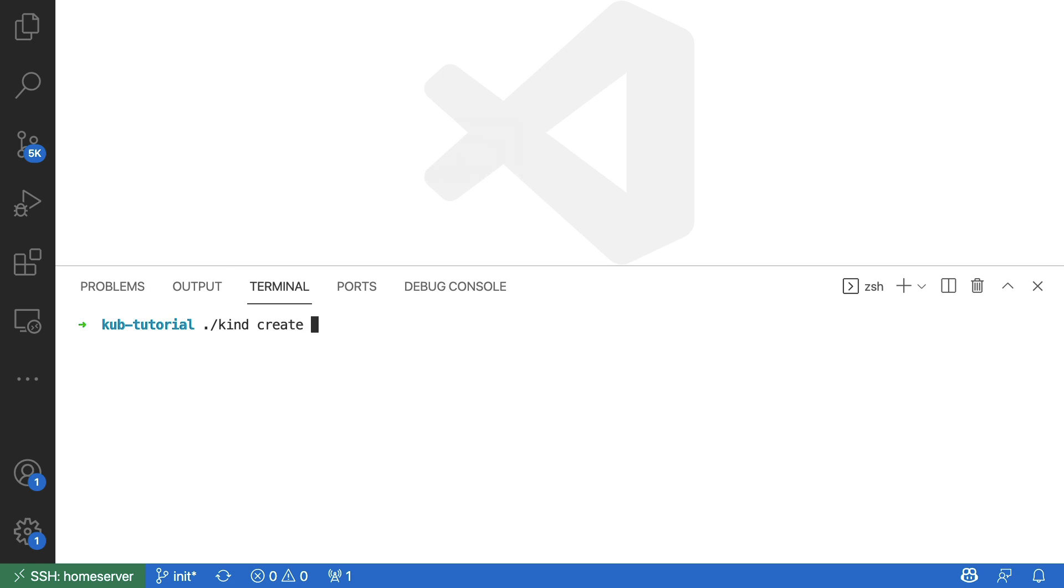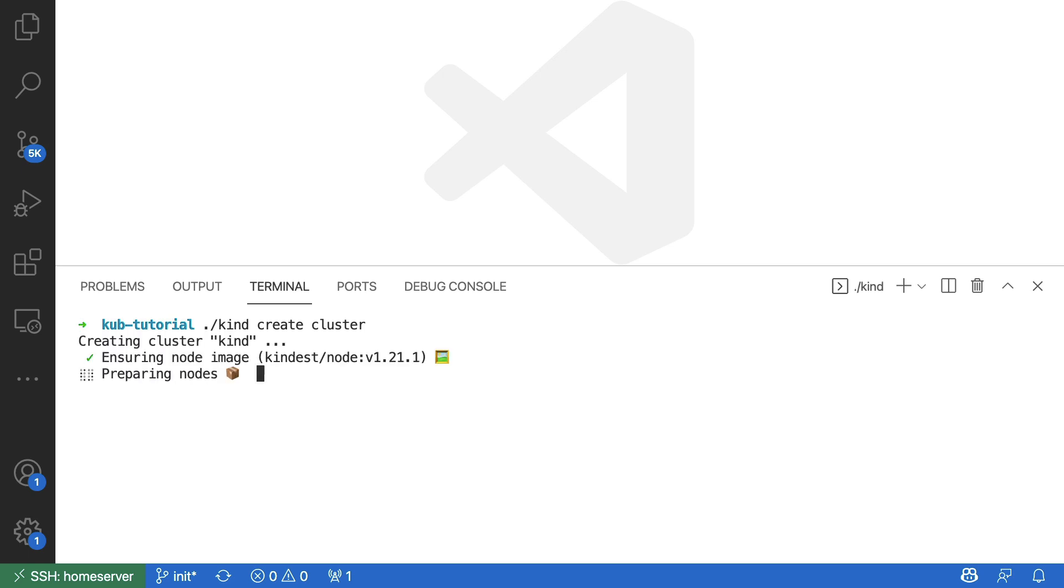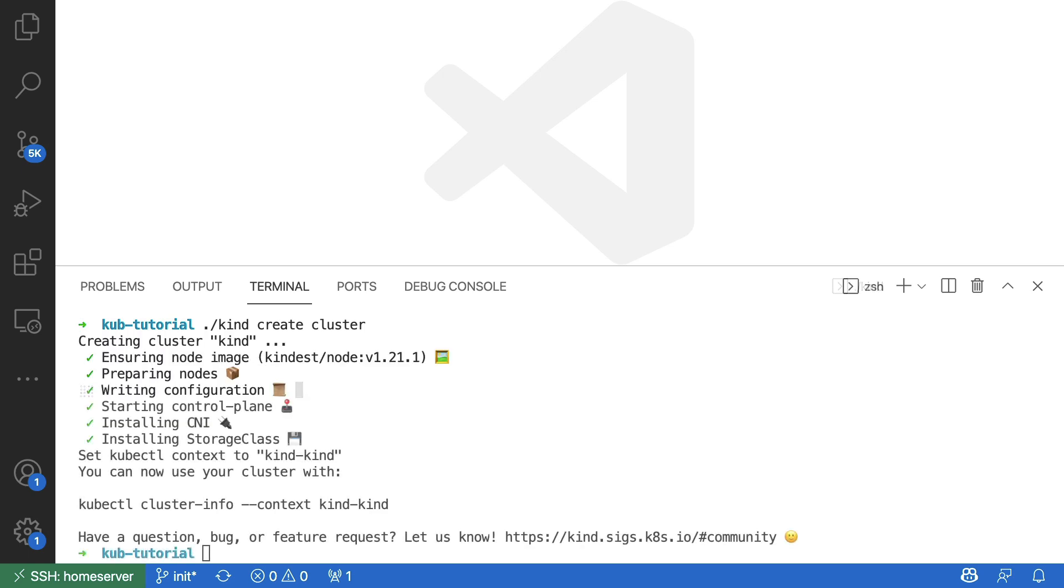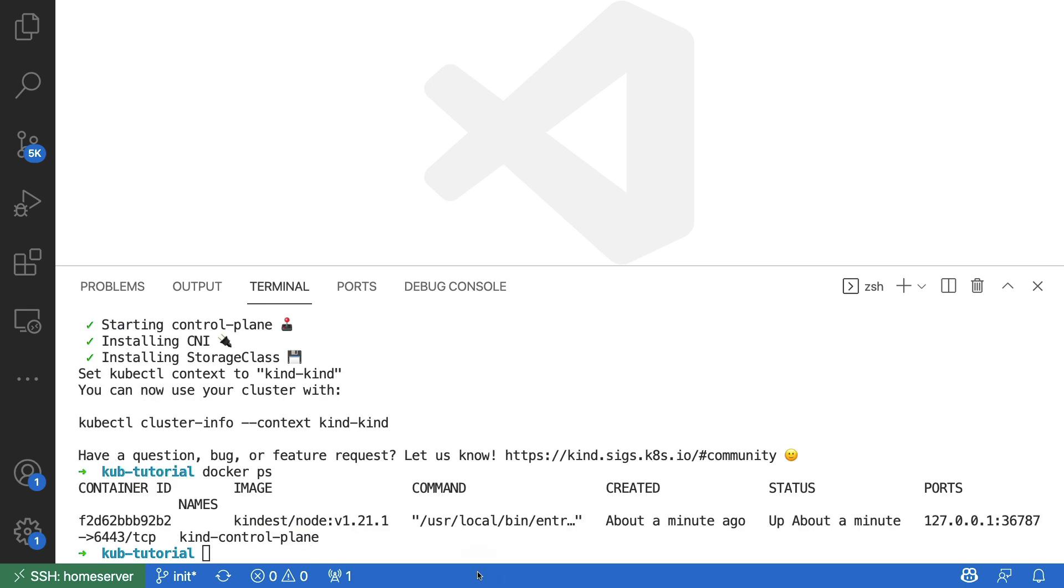So I'll tell Kind to go ahead and create a cluster on my machine. And after a while, we seem to be up and running. Now I can confirm that there is a Docker container running right now via the Docker processes command. And here we can indeed confirm that there is a container ID, as well as an image that's currently running.